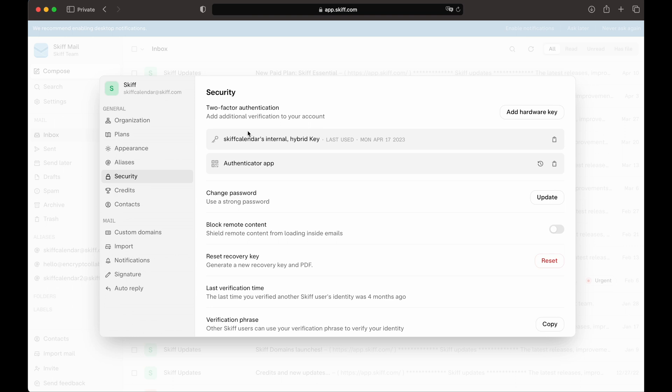That's it. If we choose to disable MFA, we can simply click the disable credential option on the right. Thank you.